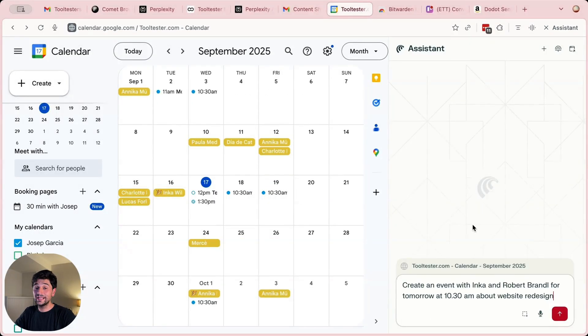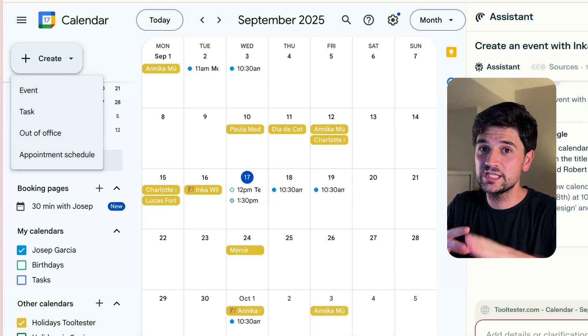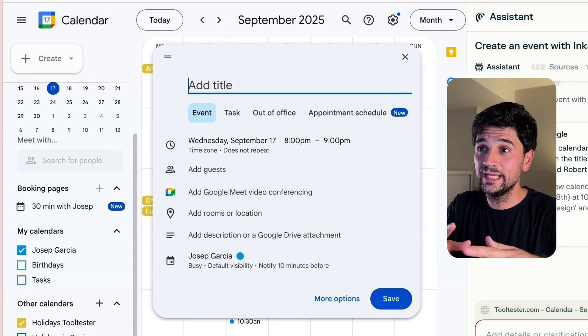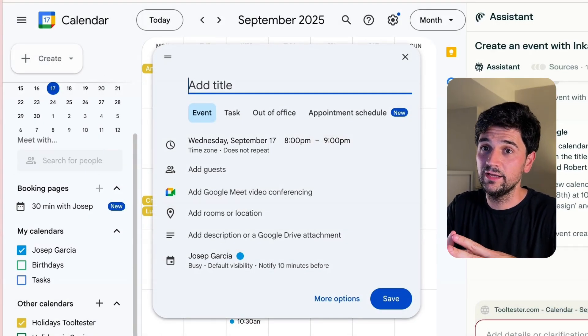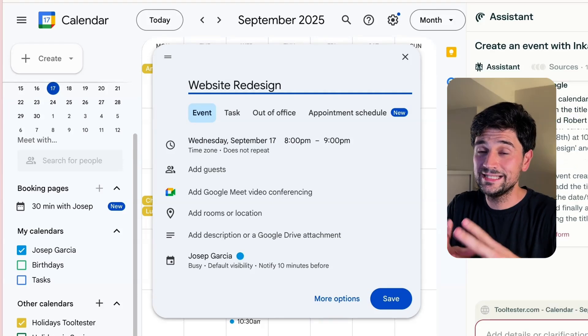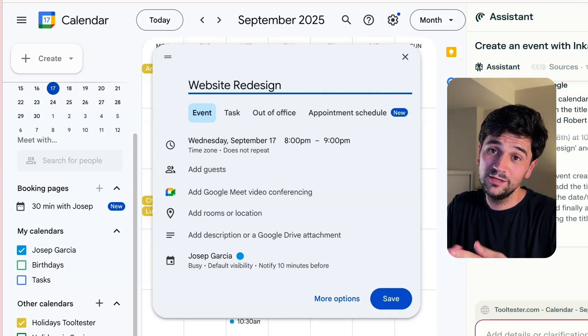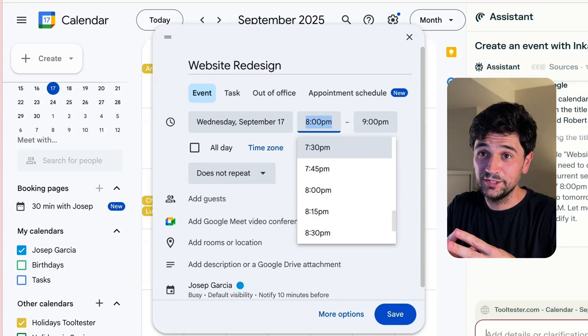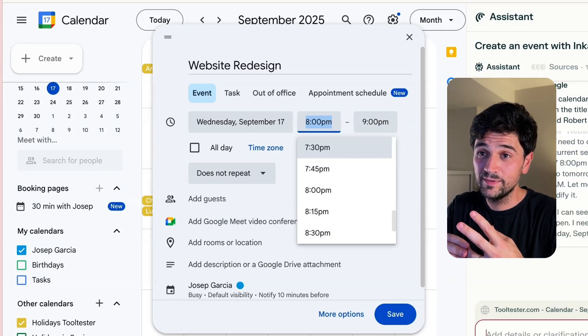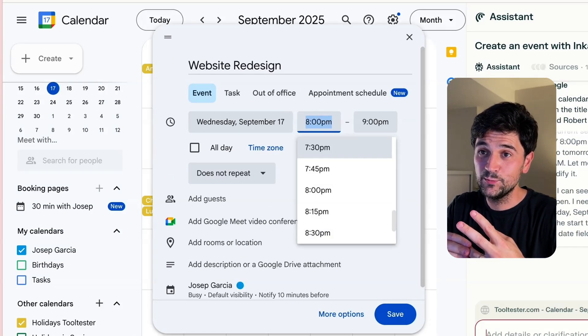And then ask it to create an event where I will invite Enrique and Robert to discuss the next website design. As you can see, Comet is clicking around and it's starting to create the event. It's added a title. It's now adding the time and the day. That's exciting.